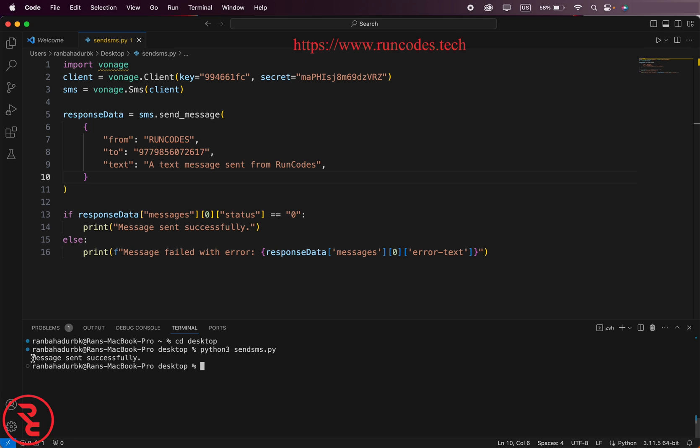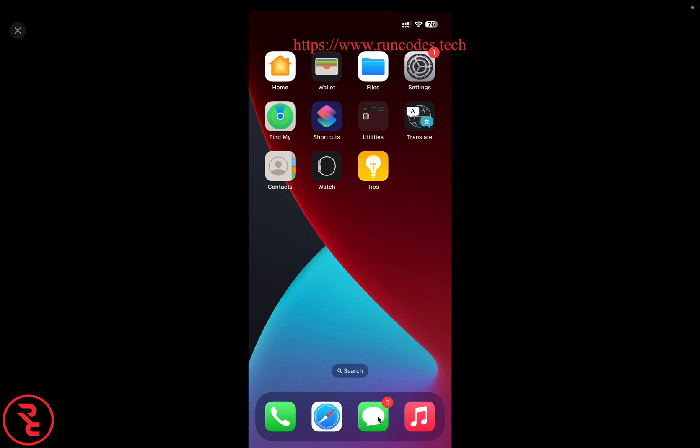Now it says message sent successfully. Now let's check whether the message is received in our phone or not. Oh there you go.